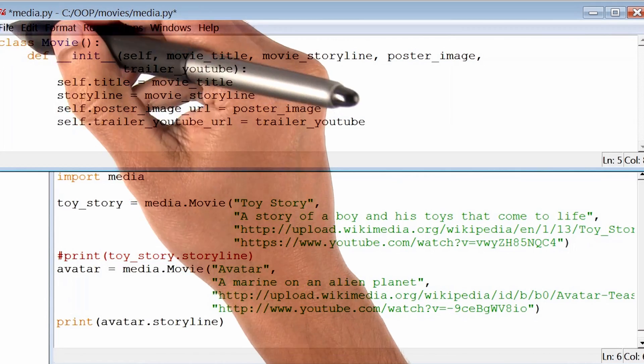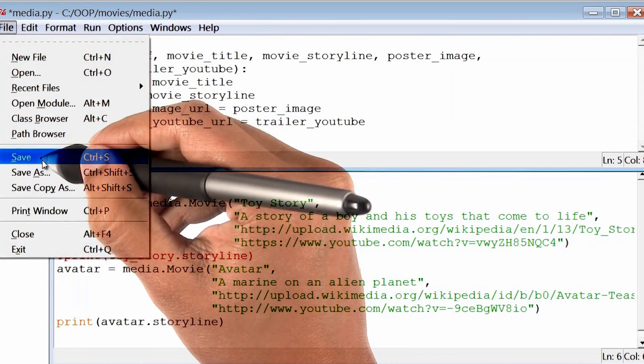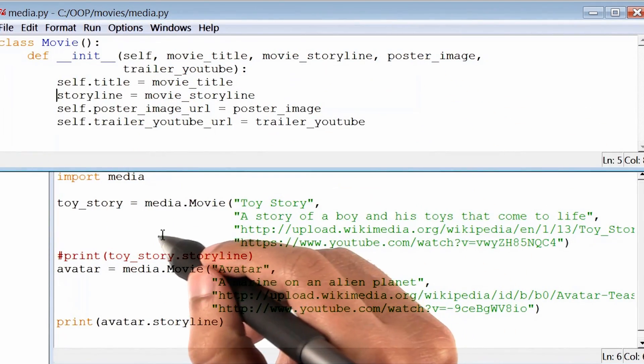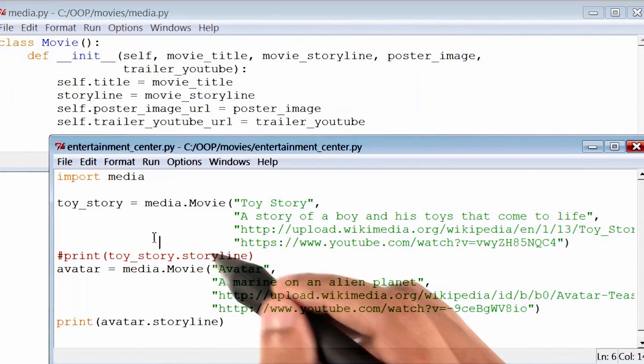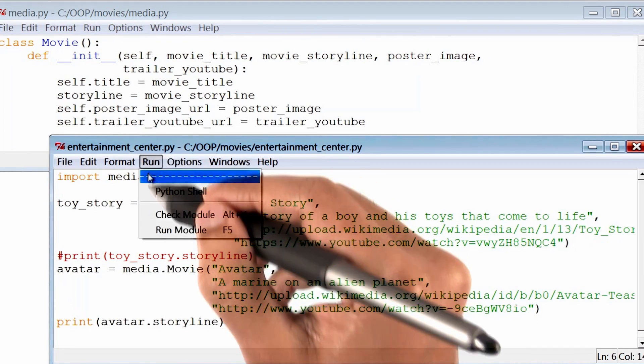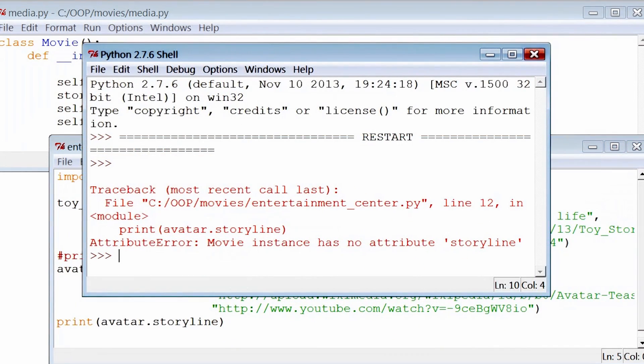So to check that hypothesis, I will save my media file, and then go back to my entertainment center file, and run that file. There is the error.